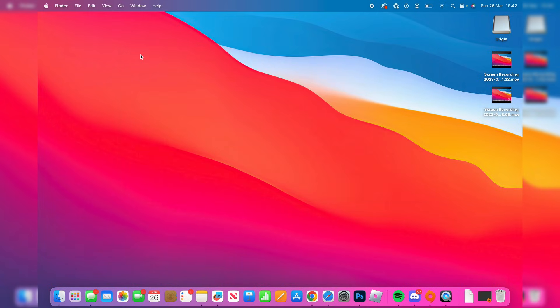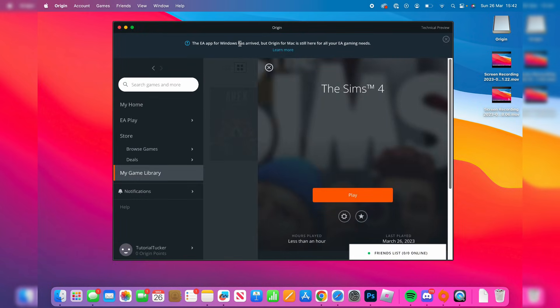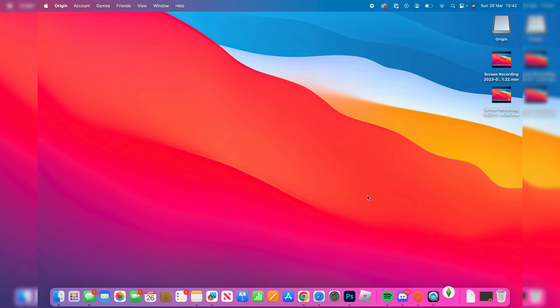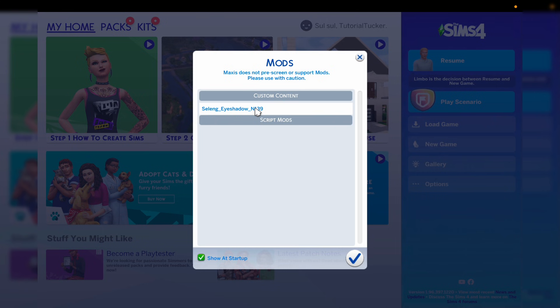So then what you need to do is open up the sims 4, so here we are on origin, I'm just going to tap on play and the sims should now start launching. When you launch the sims 4 you'll get this pop-up saying mods and it's going to show you the mods and custom content you've added. So I'm then going to tap on the tick in the bottom right.